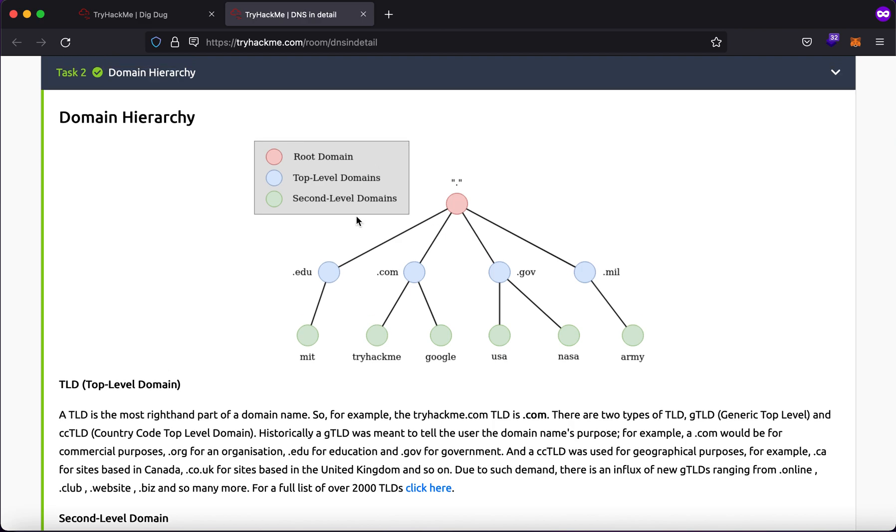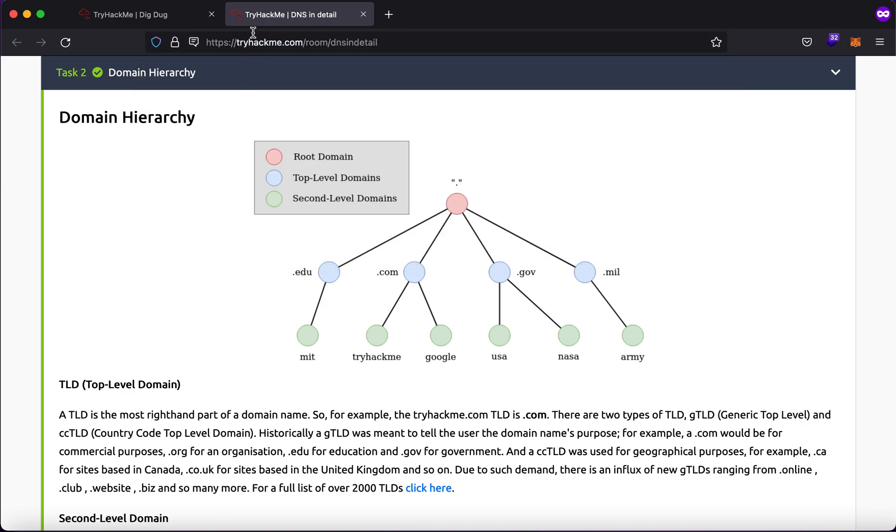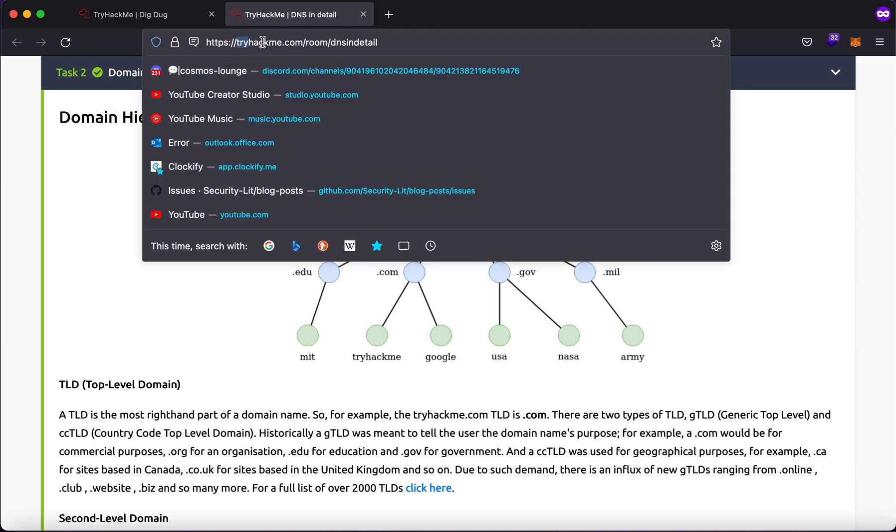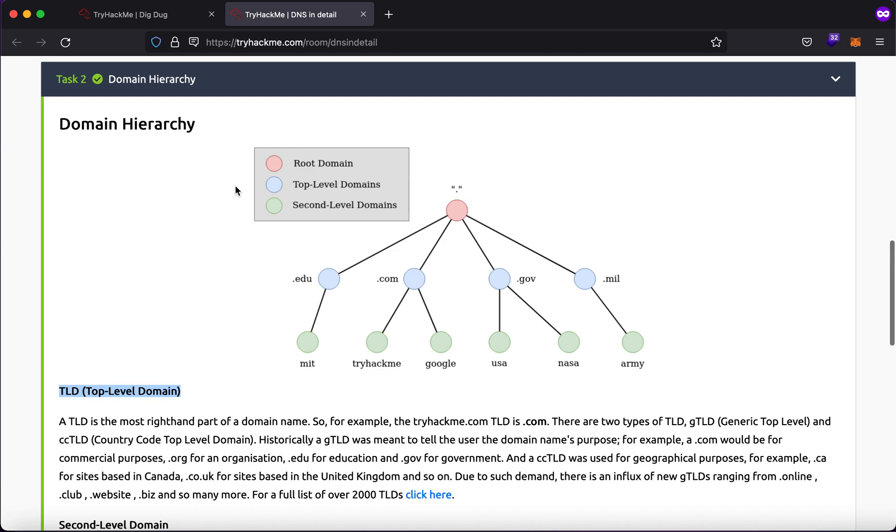Now what is DNS? So whenever you type in a name which is tryhackme.com for instance, what will happen is it will go to a DNS server from where it will fetch the corresponding IP address to tryhackme.com which will then be used to route to the machine which contains that IP address and fetch you the data that is hosted on the machine.